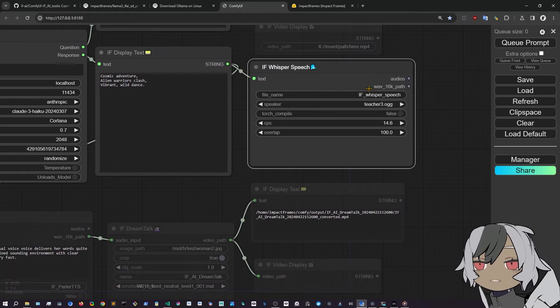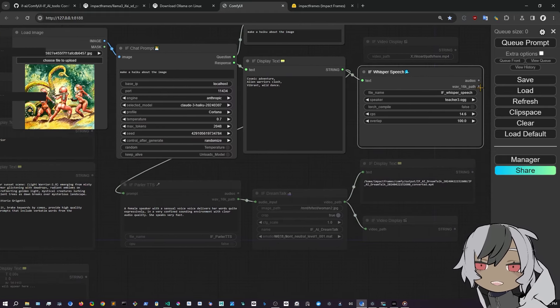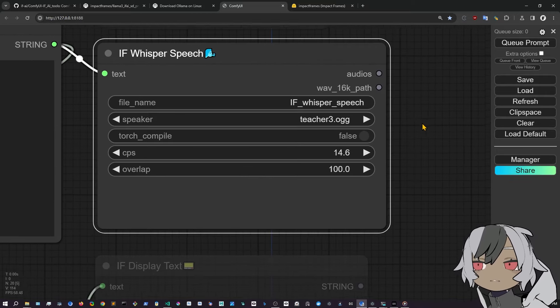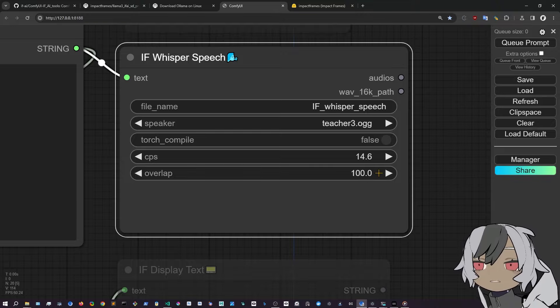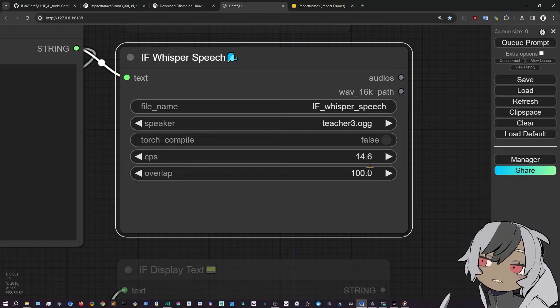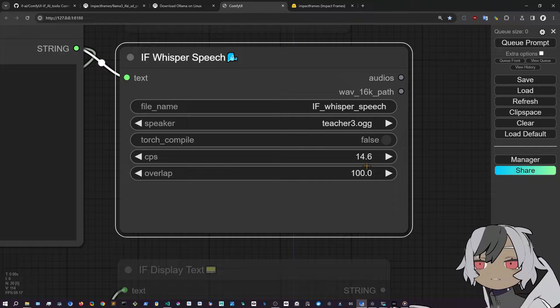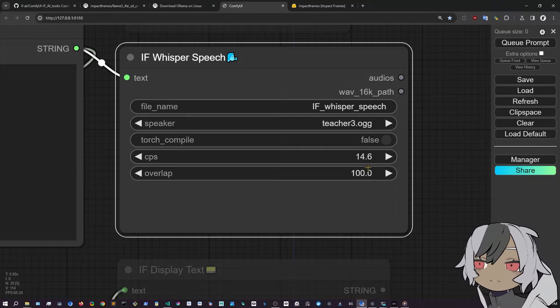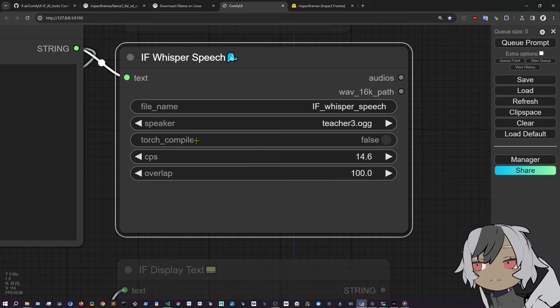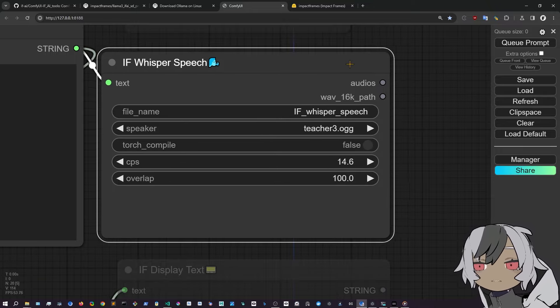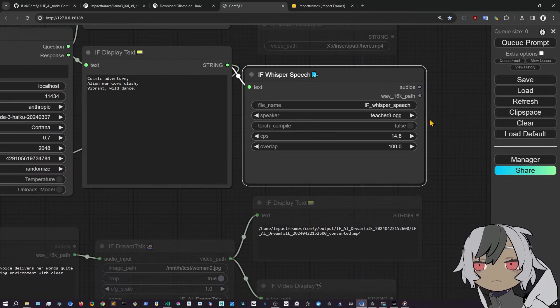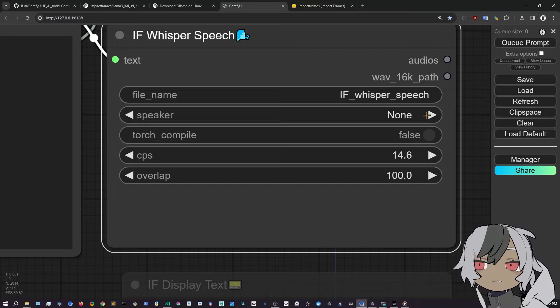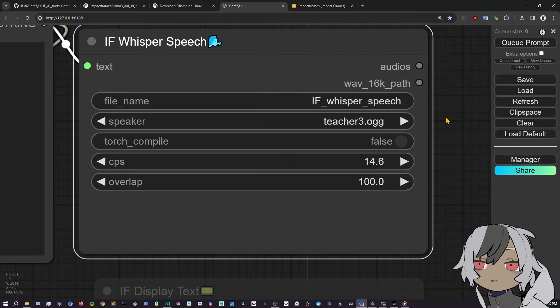And now this thing will come into here and you can use that to make an audio. So in the audio, you have different settings. This is for the chunks. If you have a long audio, it will chunk it differently with the overlap, a bit less overlap if you want. But this is the default setting that is good. Torch Compile doesn't work on my computer, but it might work on yours. If you enable this, it will probably make it faster. And then you have the speakers. If you use none, it will use a default speaker.